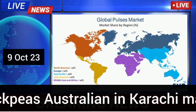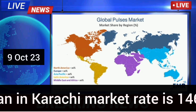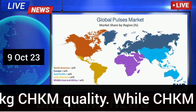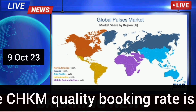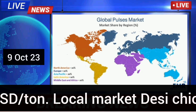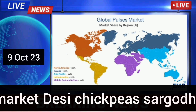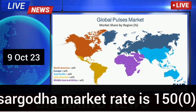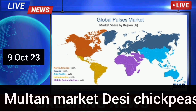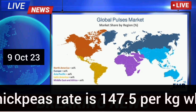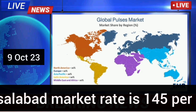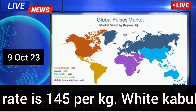Desi chickpeas Australian in Karachi market rate is 146.5 rupees per kg of CHKM quality, while CHKM quality booking rate is 570 USD per ton. Local market desi chickpeas: Sargoda market rate is 150, Multan market rate is 147.5 rupees per kg, and Faisalabad market rate is 145 rupees per kg.